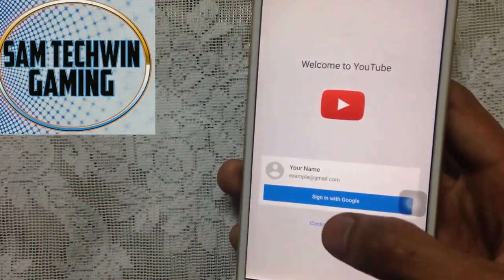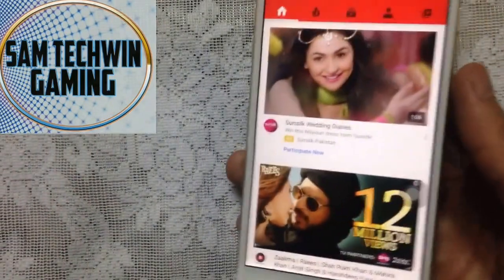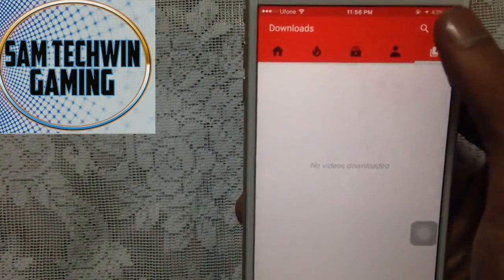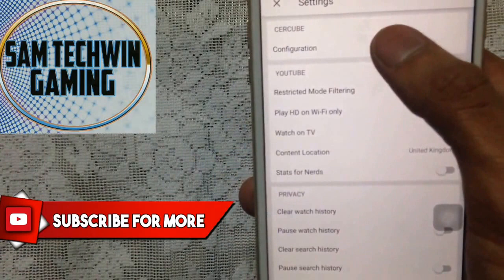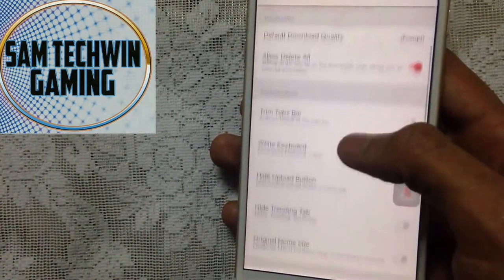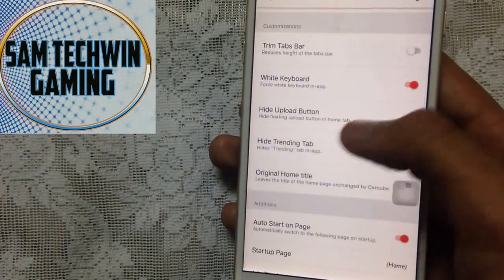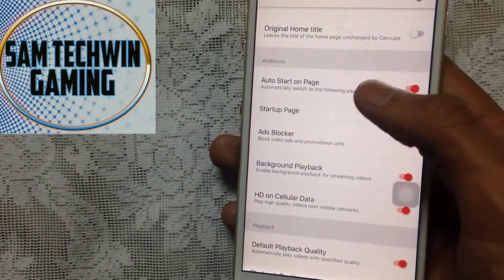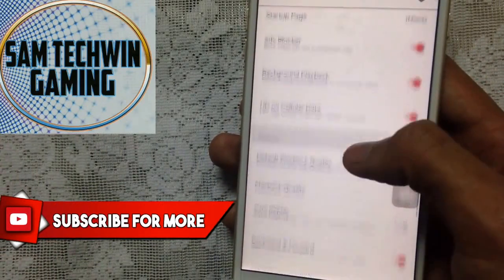Open up the app, continue as guest or sign in, and there we go. You'll see a tab for the download section right away. Click the three-dot menu and go to Settings, then go to SereCube configuration. Here you can customize the tab bars, enable white keyboard, hide the upload button, hide the trending tab, auto-start on a selected page, and use an ad blocker.